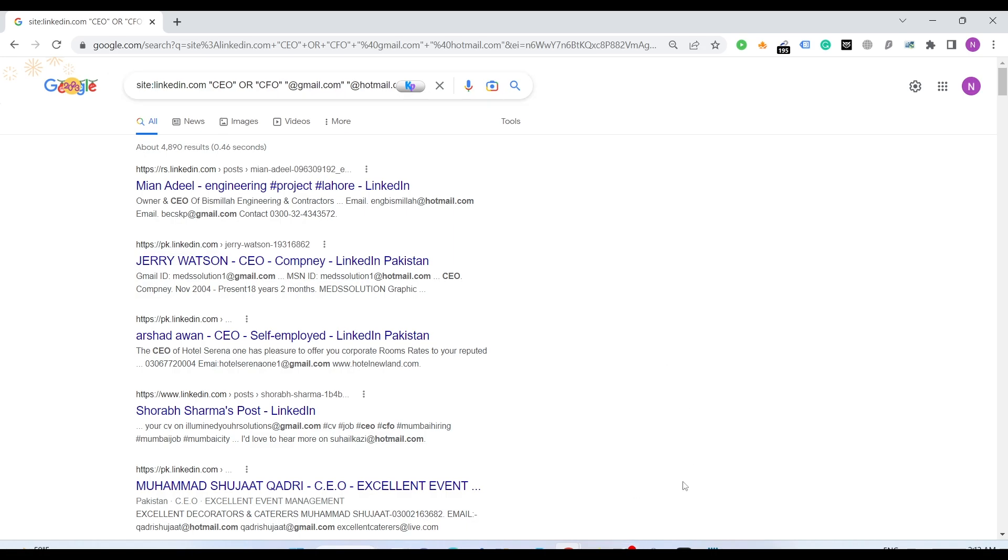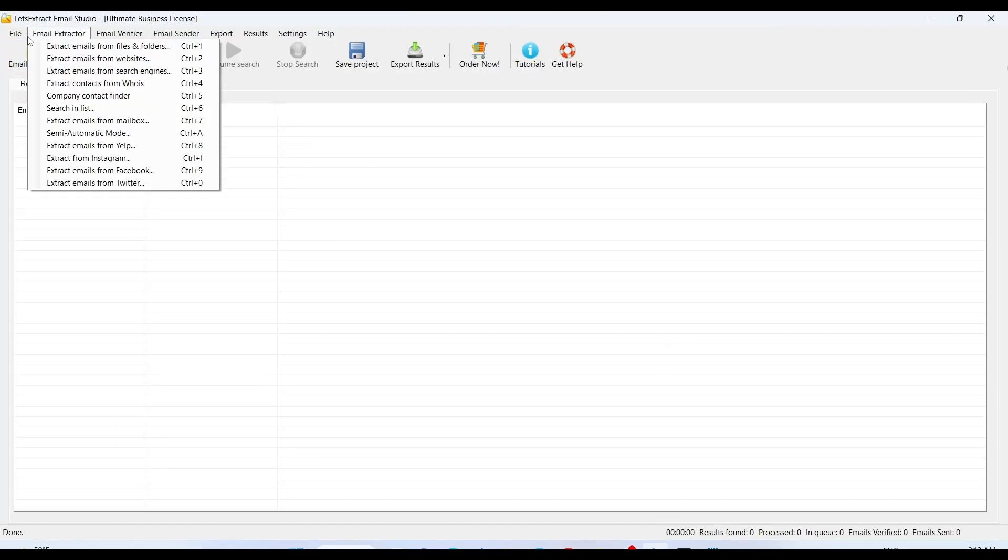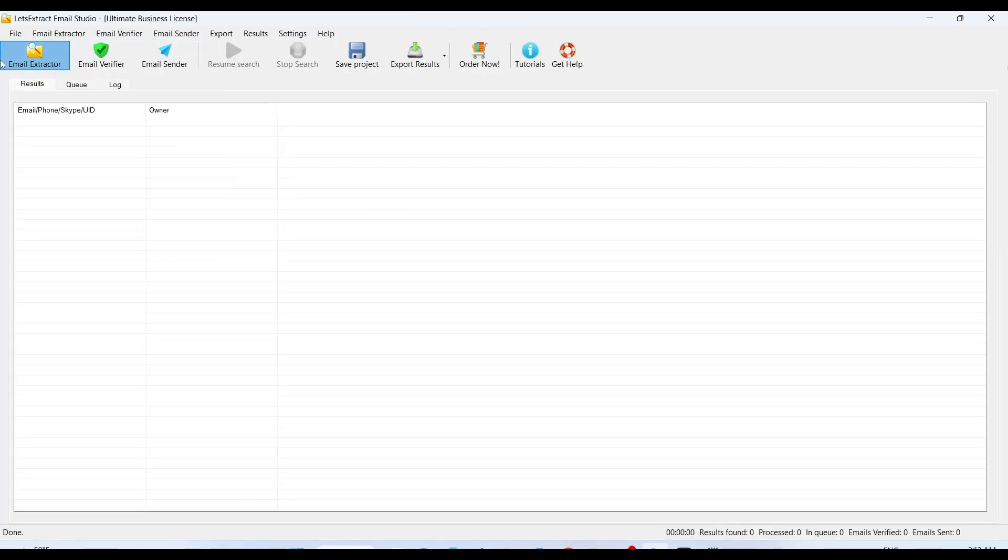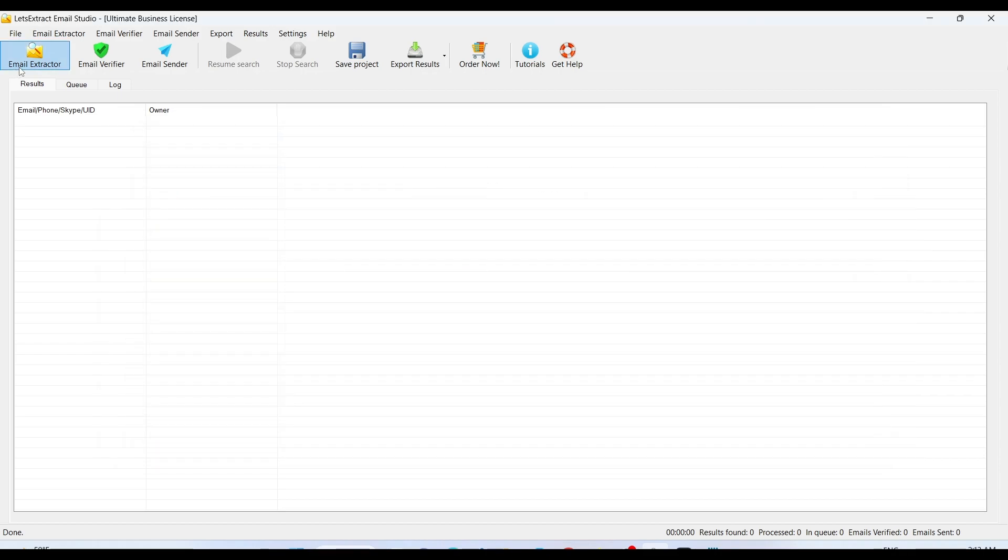Before we wrap up, let me give you an overview of this amazing email extraction verifier and email sending tool known as Let's Extract Email Studio.